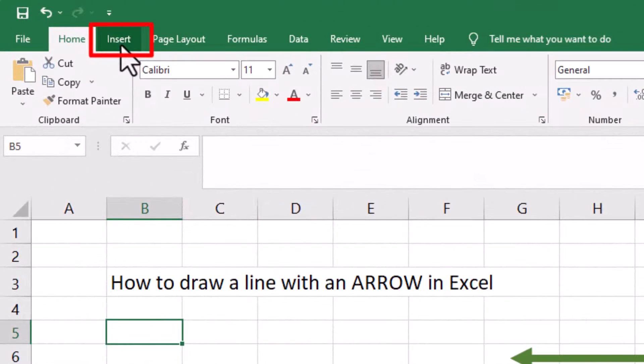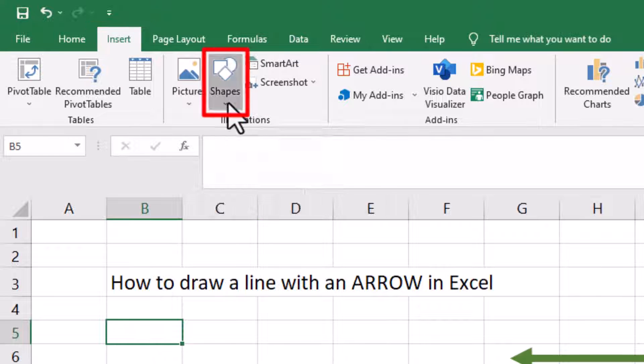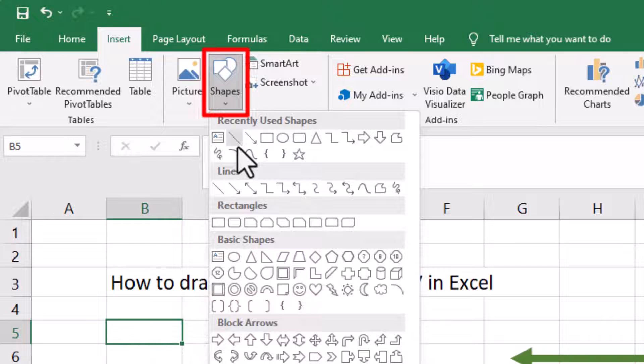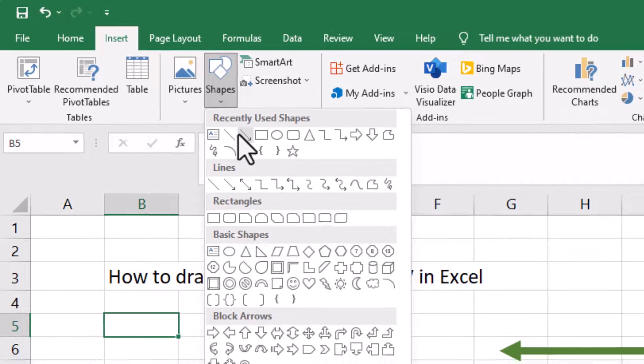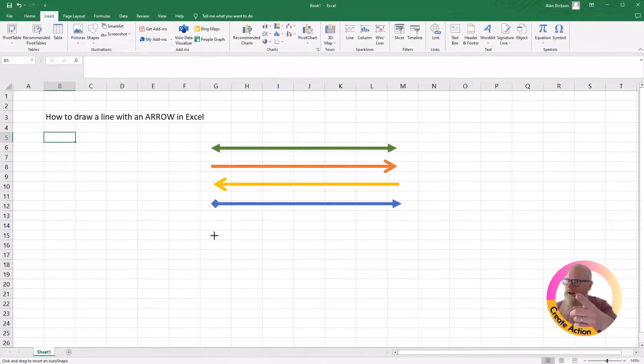So in Excel, you go to Insert, Shapes, and you can either choose Line or Arrow, doesn't matter. I'll choose Line.